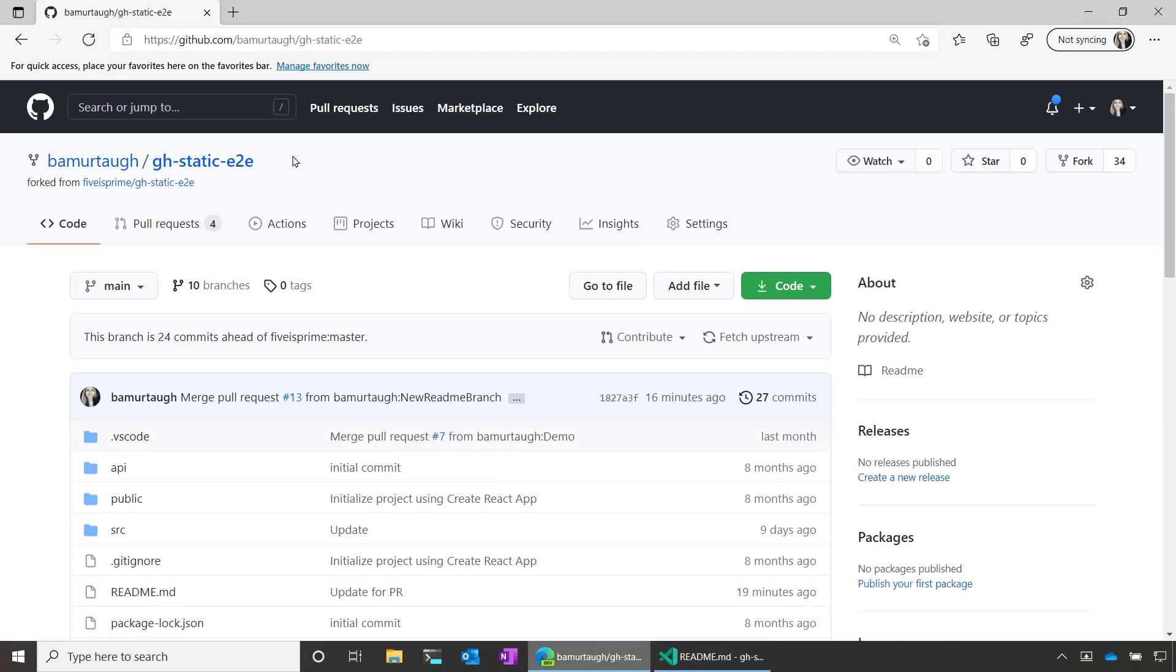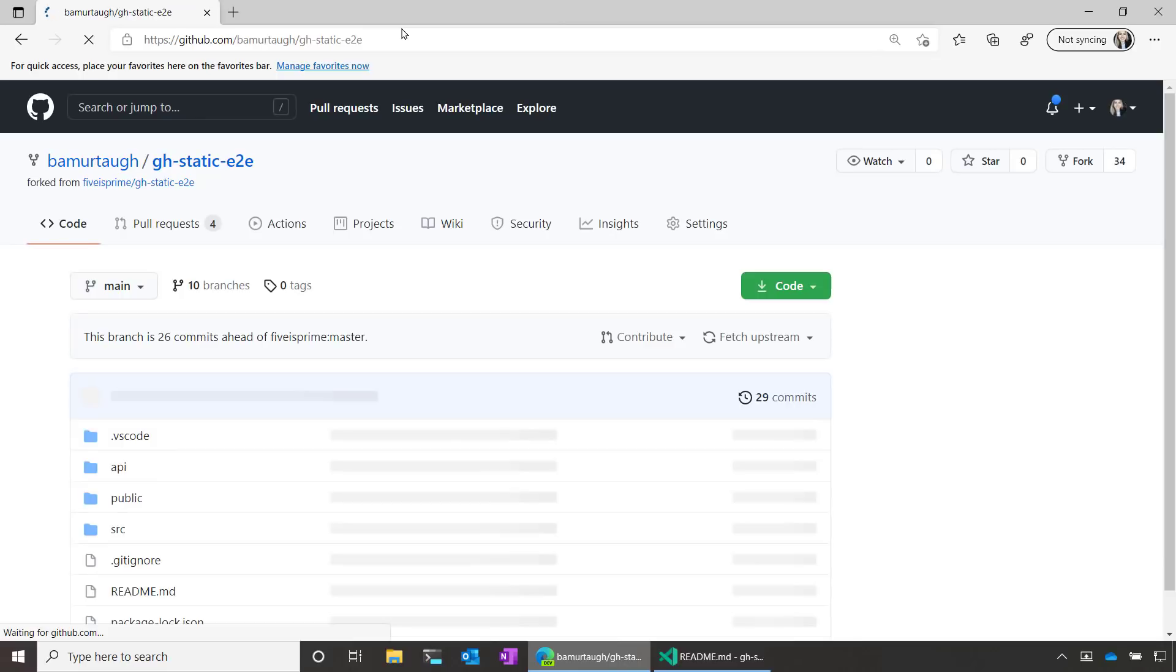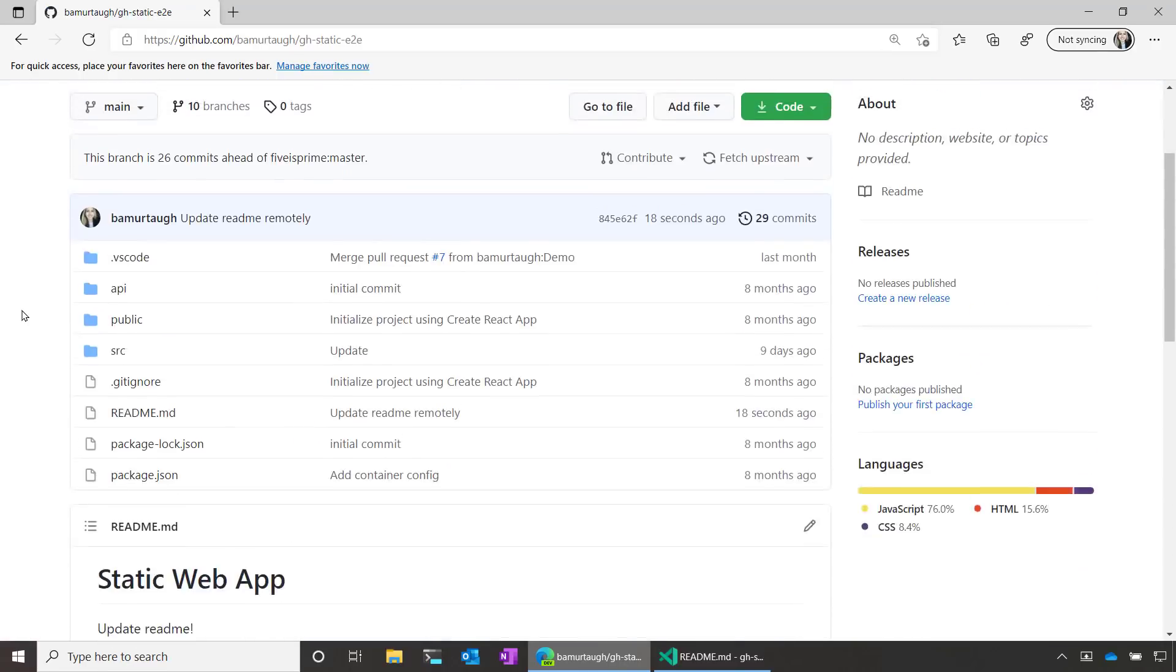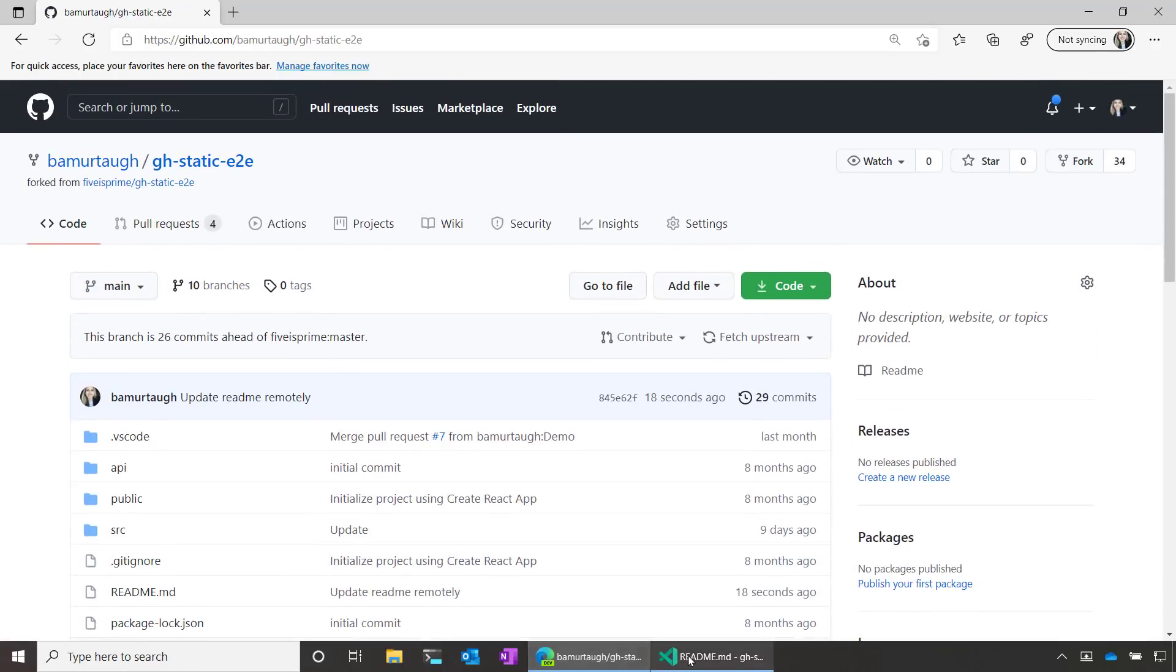Let's go ahead and check out the repo in the browser just to double check that our change took effect. And there it is. We can see that the change took effect.